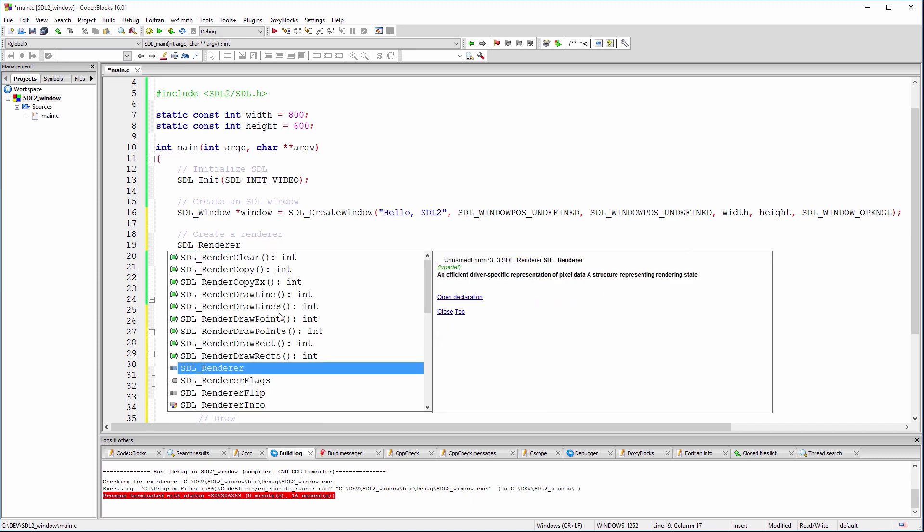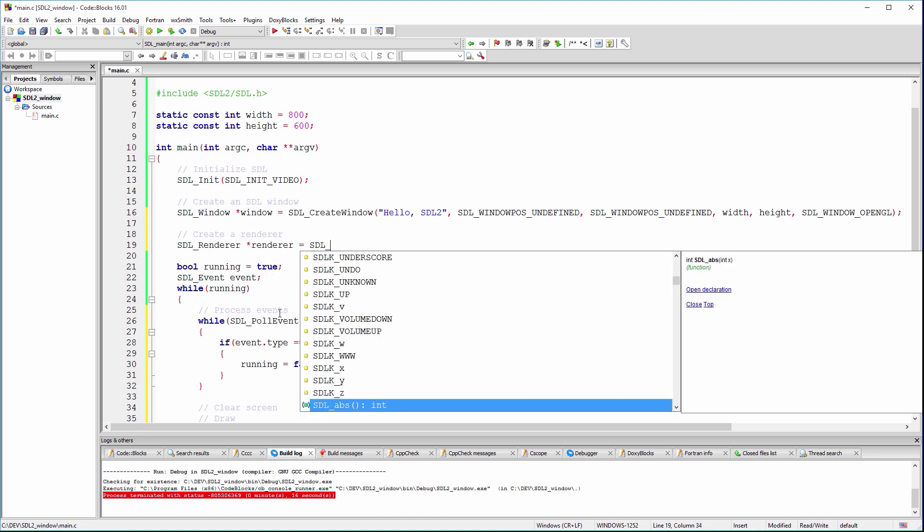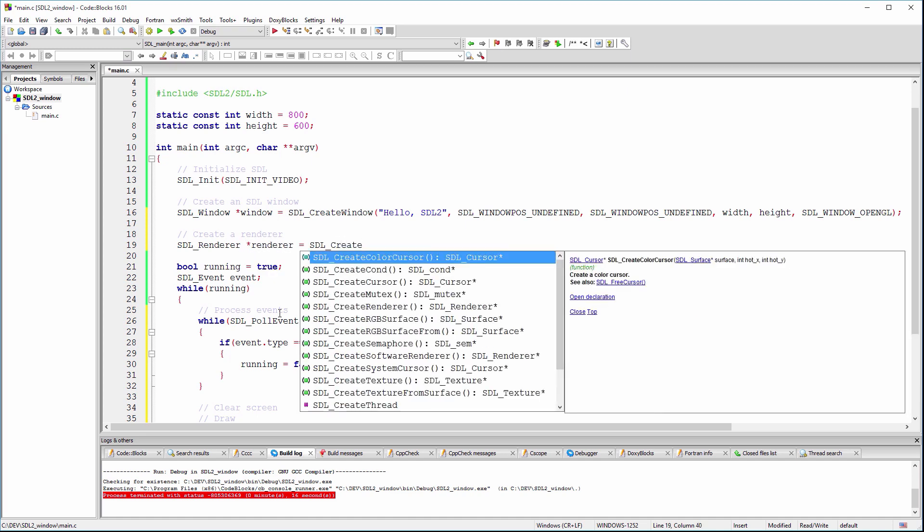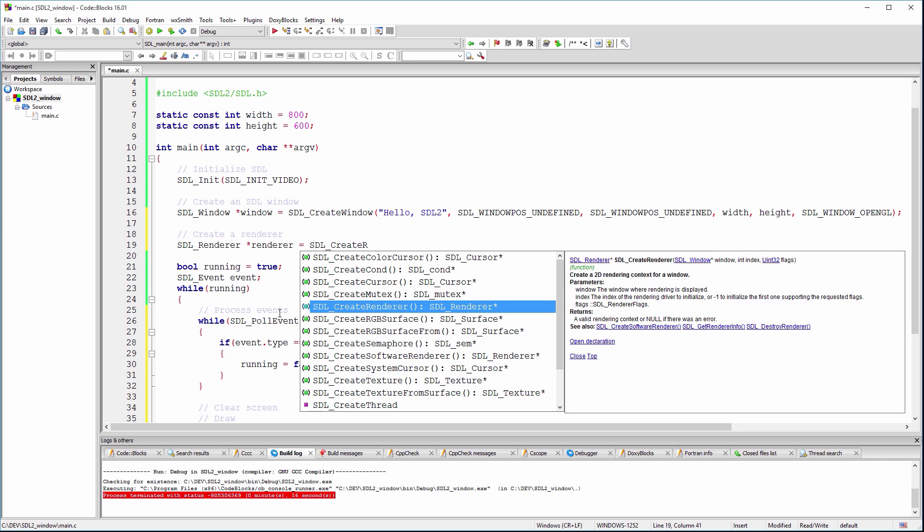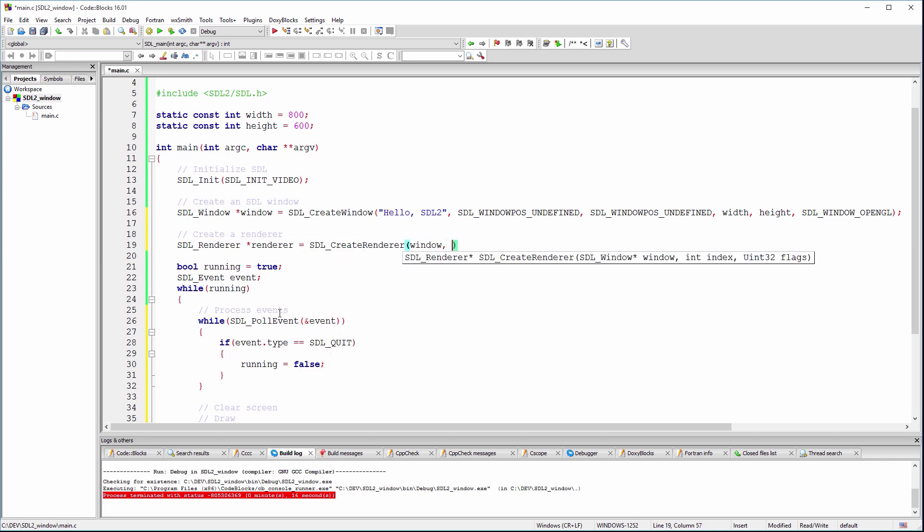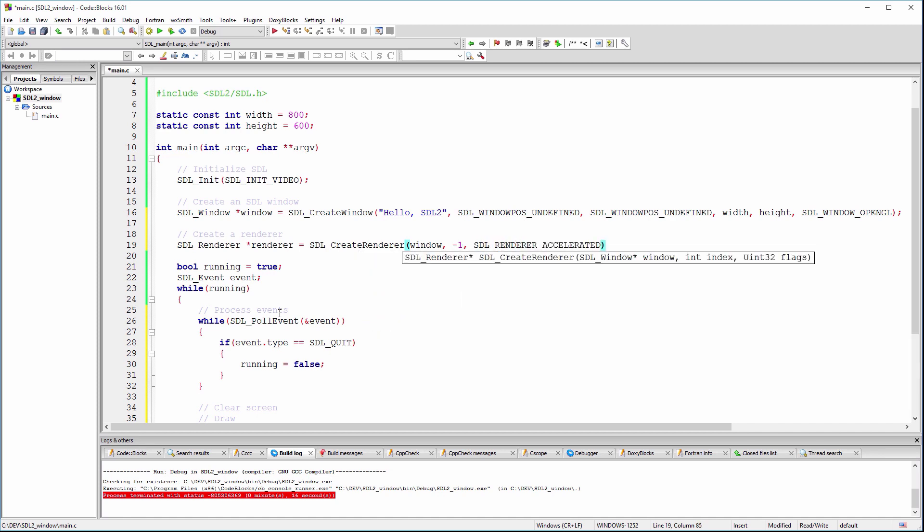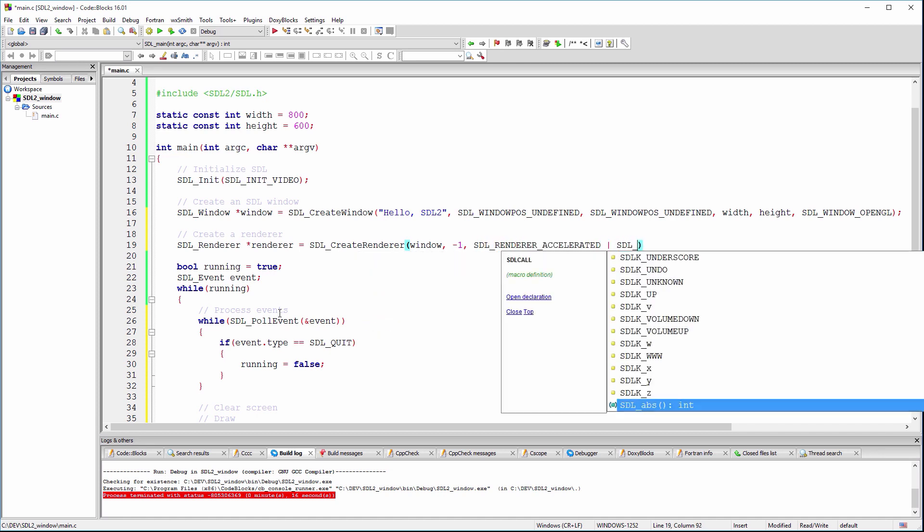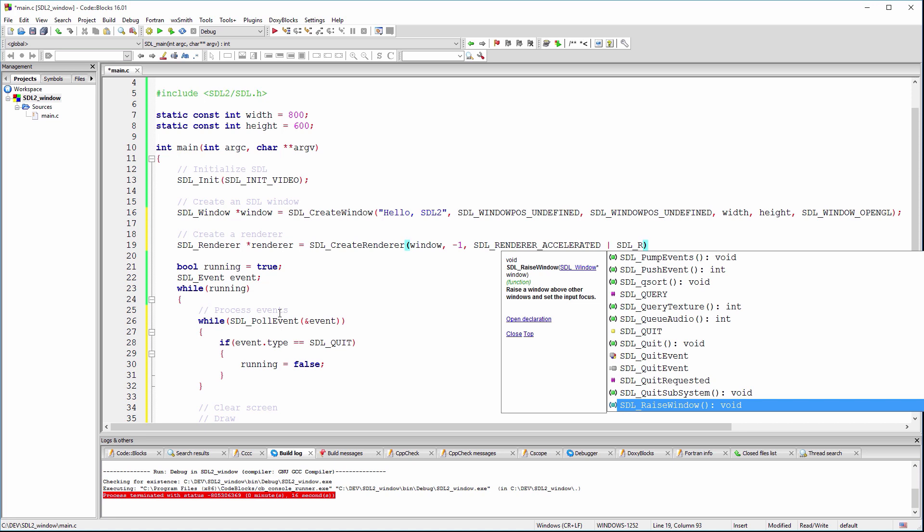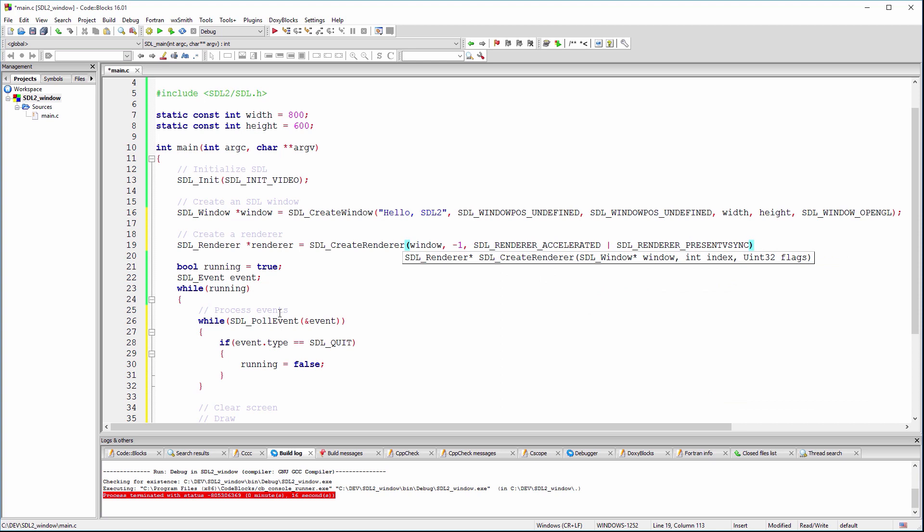We'll start by creating a renderer using the SDL create renderer function, which will have as arguments the window that owns the renderer, an index set to minus one, which means use the first driver that supports this renderer, and the flags variable, which defines the type of renderer we want: a hardware accelerated renderer synchronized with our display refresh rate.